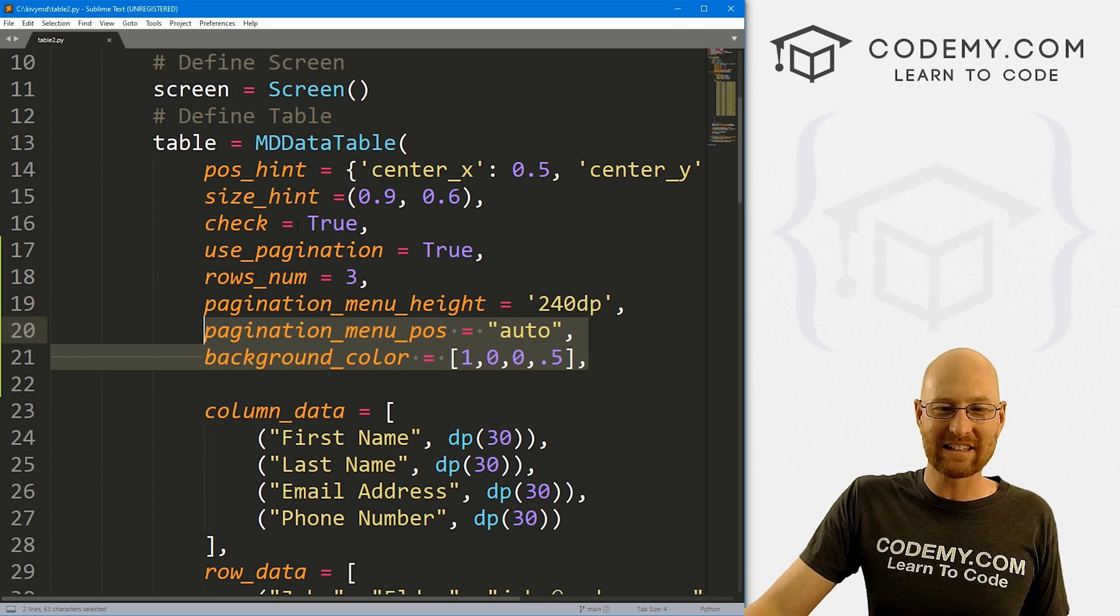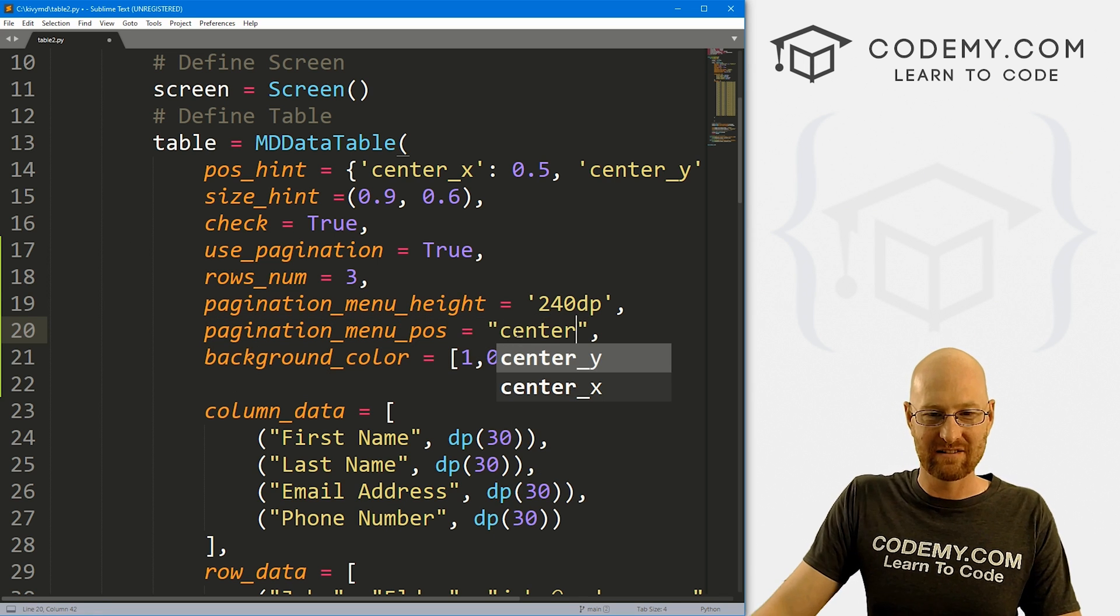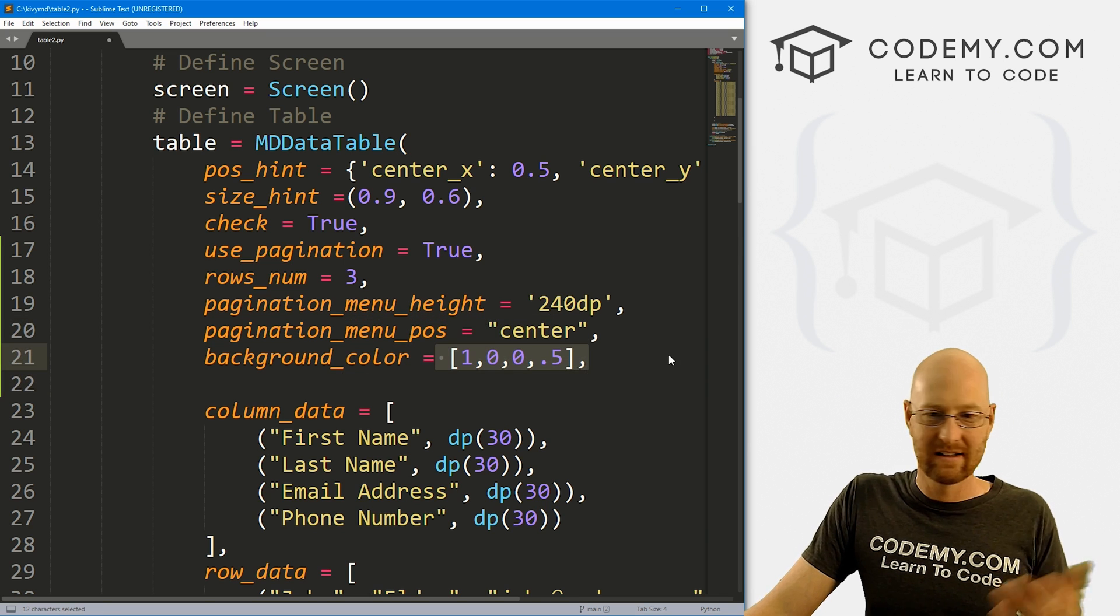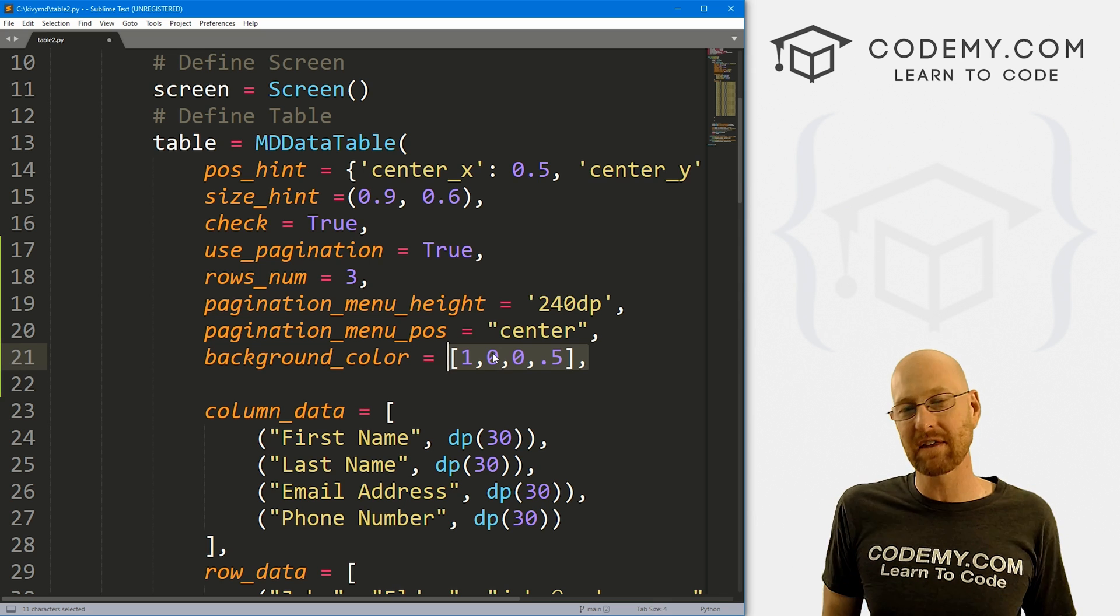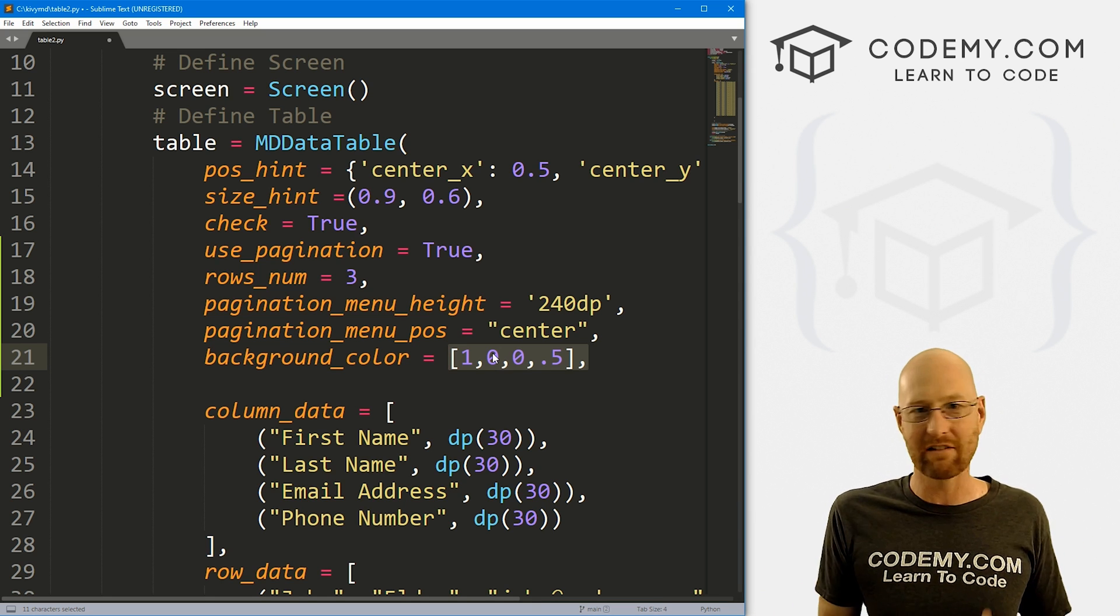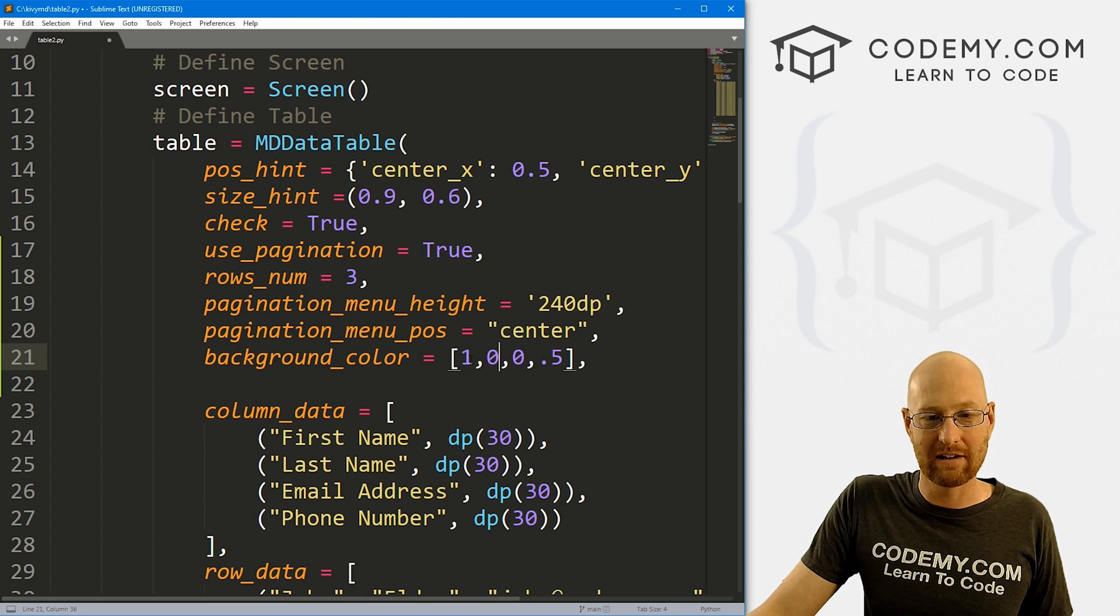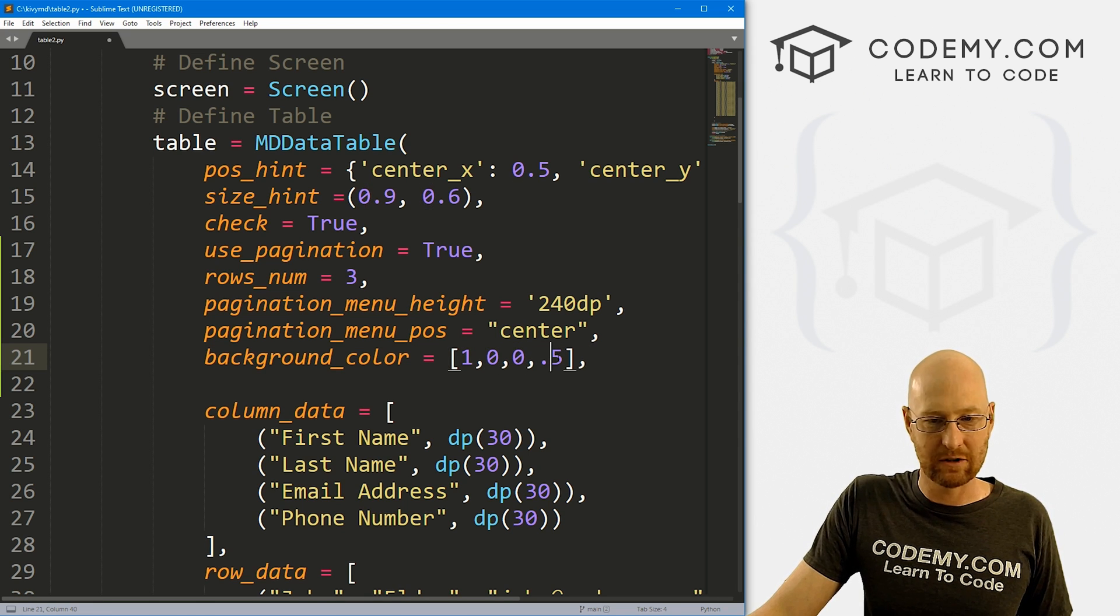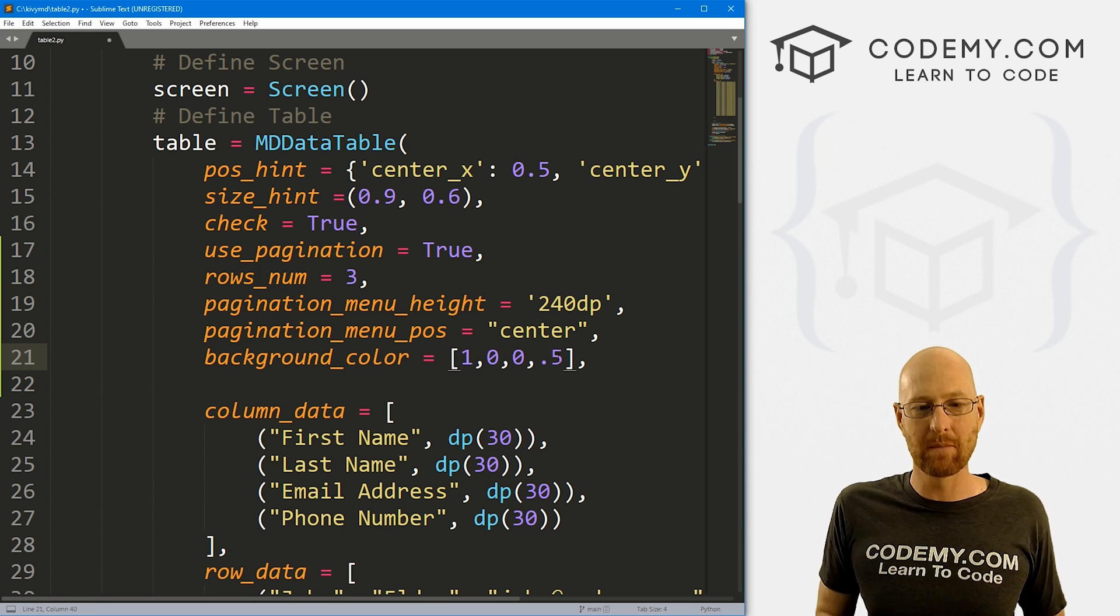But either way, if in the future, they get this worked out, this is how you would change that, change the color and the position center and do something like this. Again, remember, it's a Python list. If you don't know what I'm doing with this color thing, go back in the playlist. I got a lot of videos on color in Kivy. So you can check that out. This is just a Python list with R, G, B, and a transparency level.